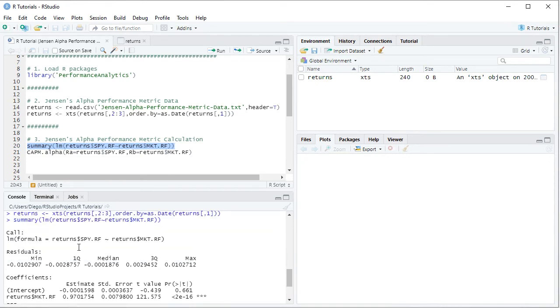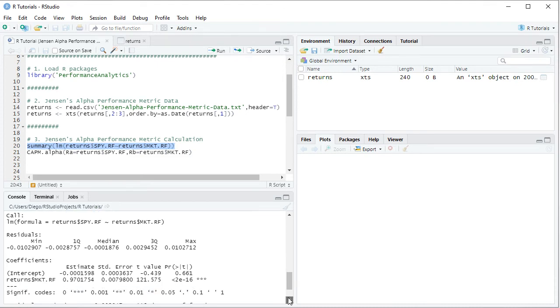So if we scroll up, we see the corresponding summary of that linear regression with the corresponding formula and specifically, we scroll down into the coefficients and specifically, within the estimate, that coefficient for the intercept that corresponds to Jensen's alpha.